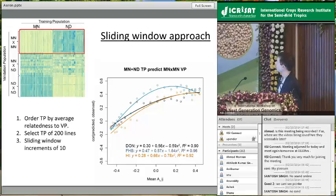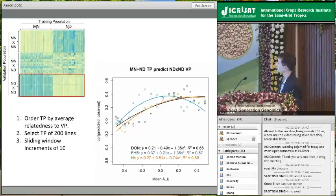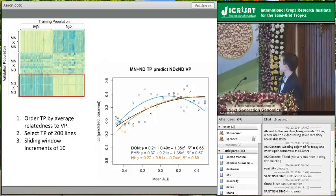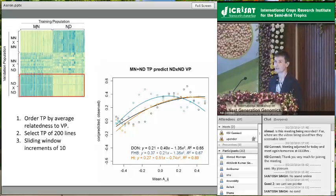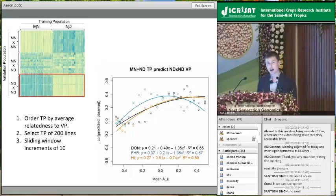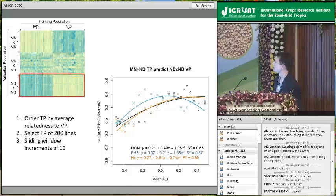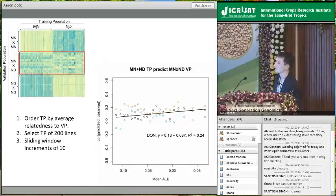The same pattern holds for the North Dakota population, though for FHB resistance we see a weird quadratic response. The traits examined were DON concentration, FHB rating, fusarium head blight rating, and plant type. When predicting the inter-program crosses, I have very poor prediction accuracy overall, and the relationship between genetic relationship and prediction accuracy seems to disappear — something worth investigating further.